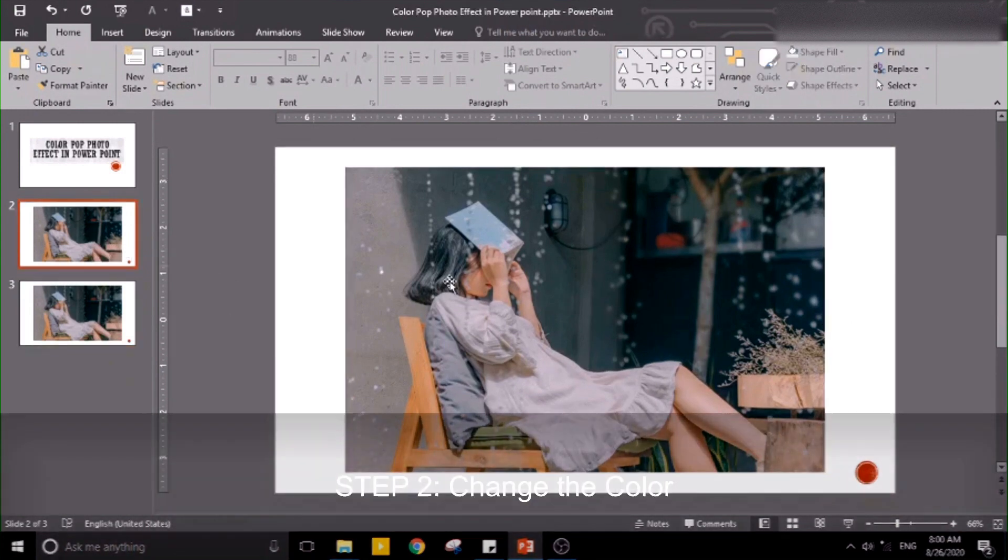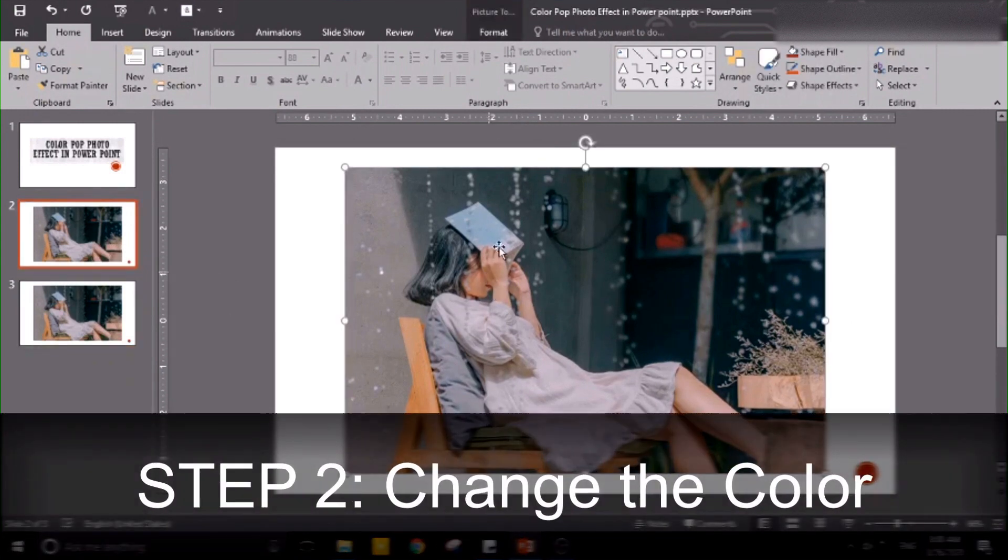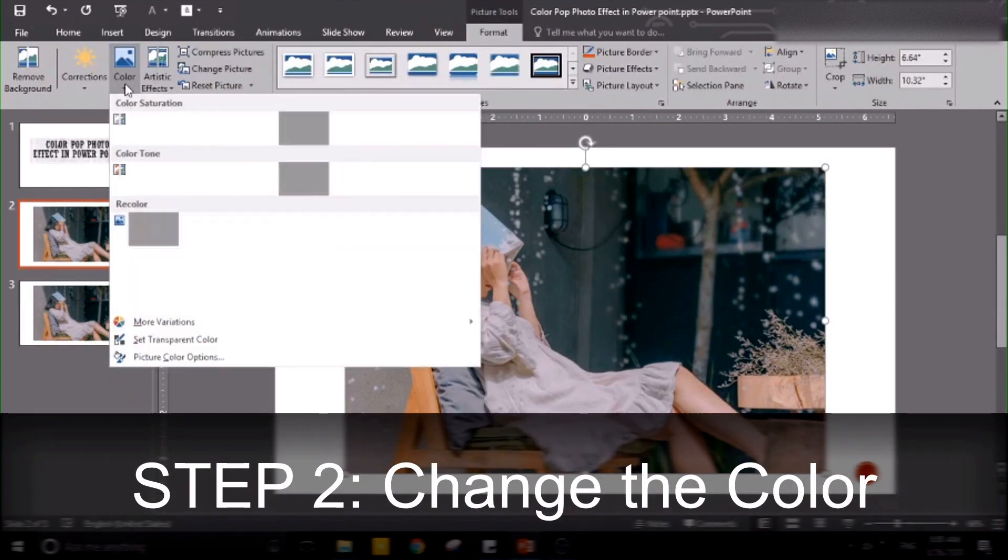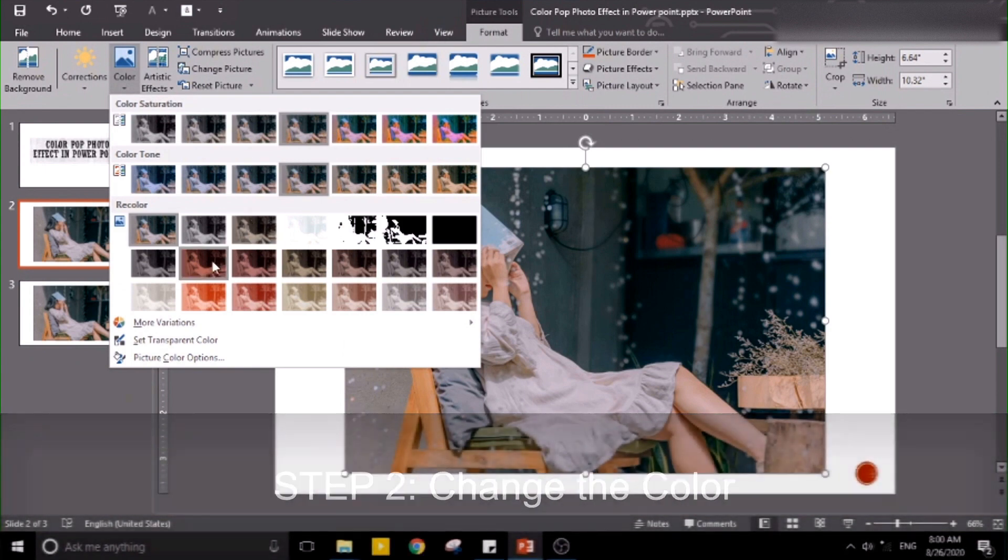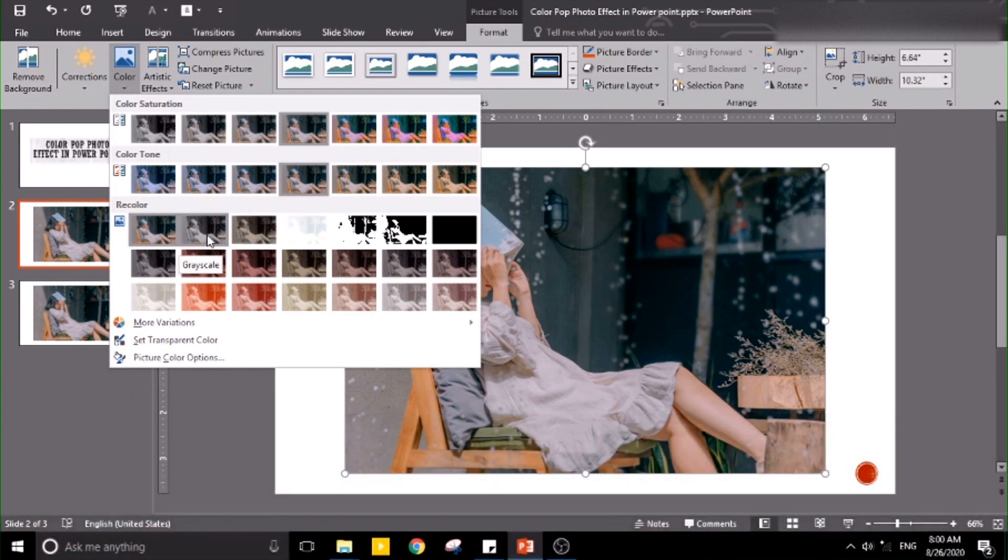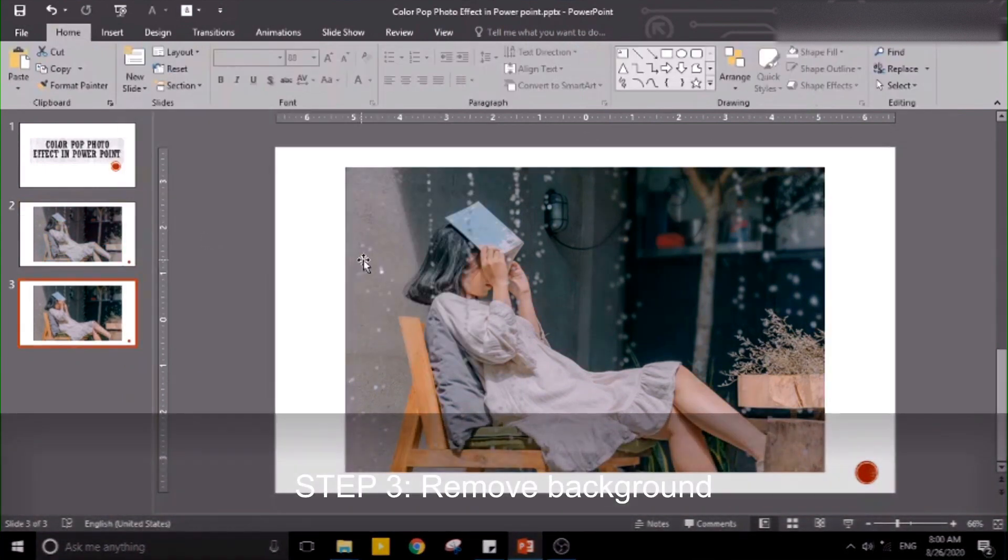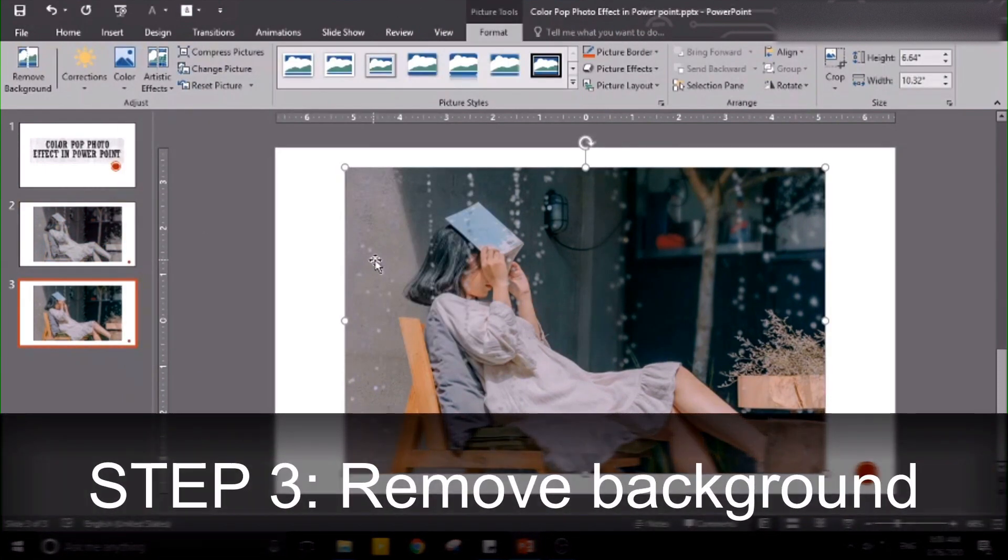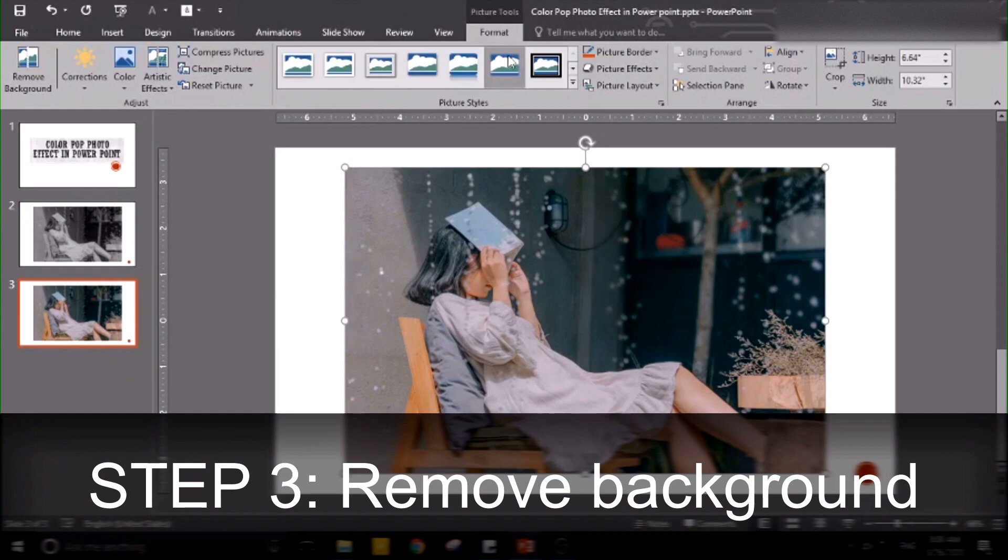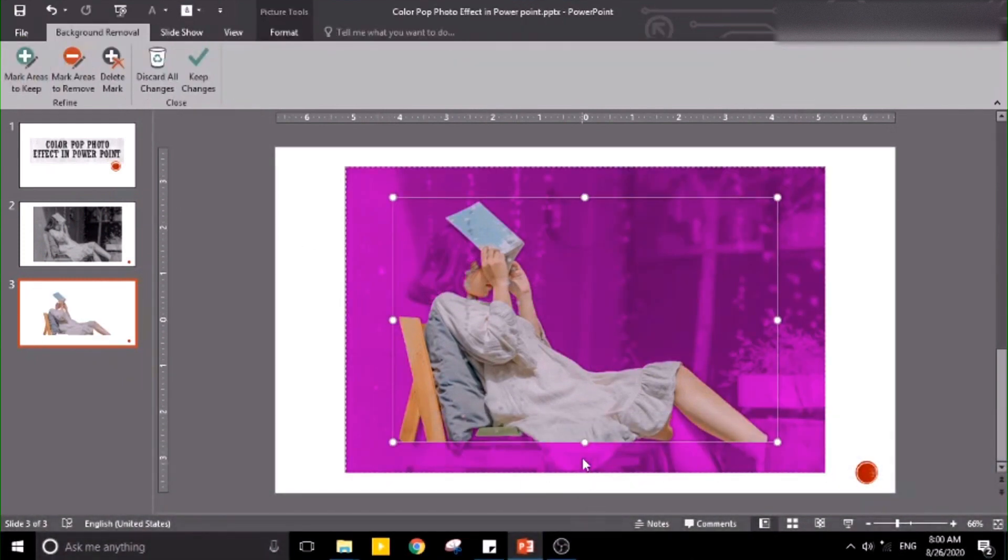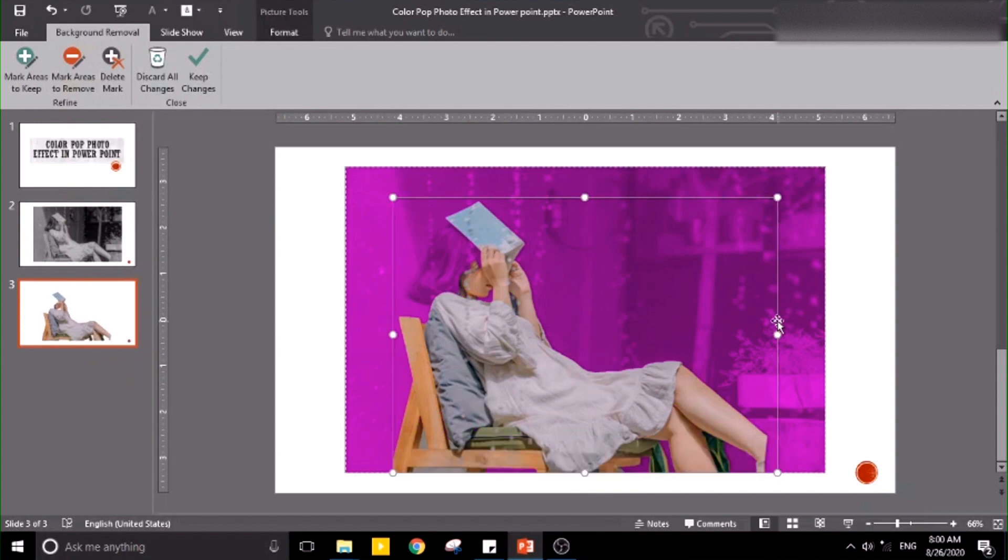Step two: change the format of the color of this photo into grayscale. Step number three: format this one, remove background. For example, we want to retain the color of the person.